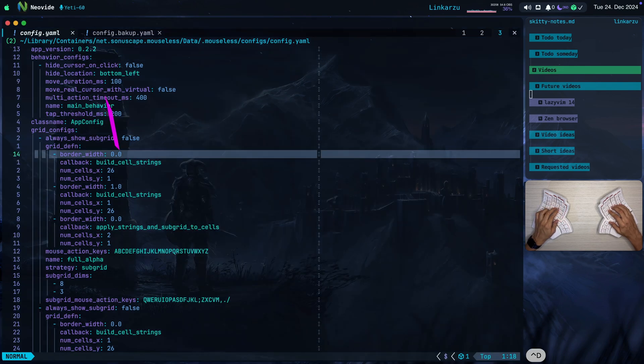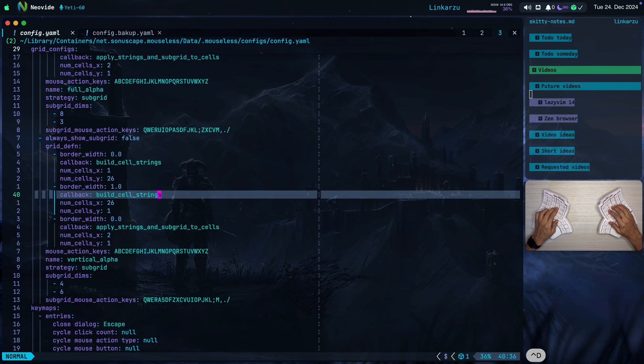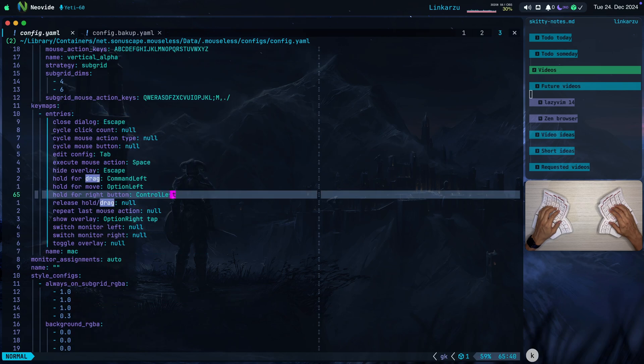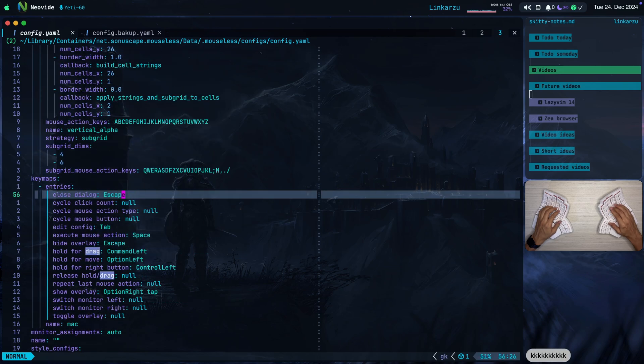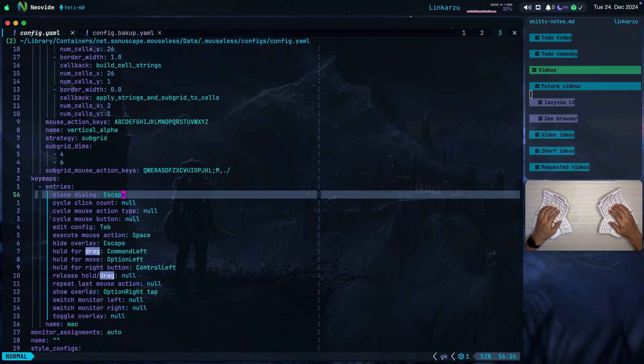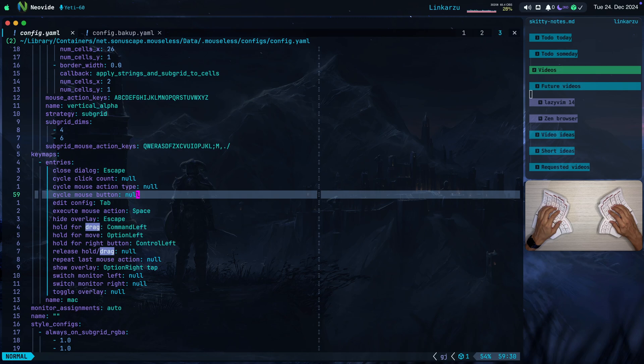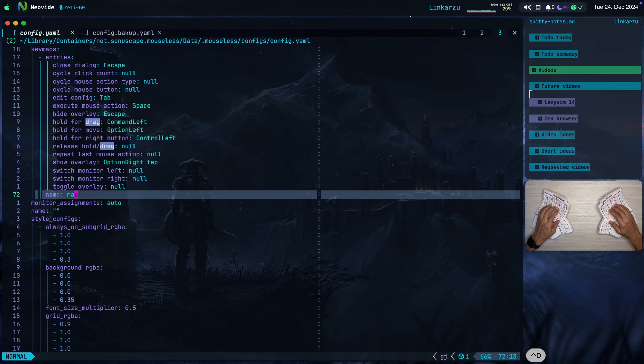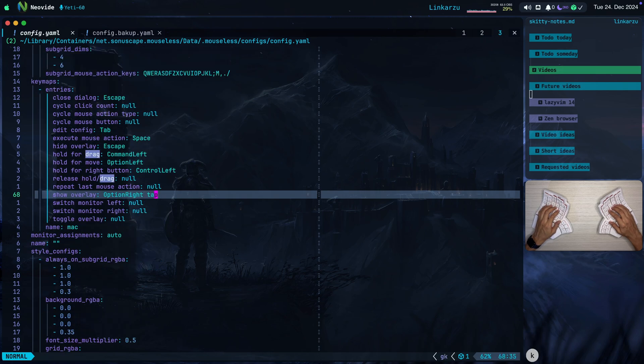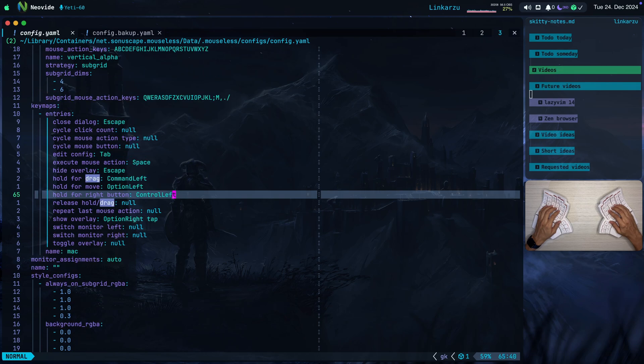So if we come back to this file. This is where you can modify stuff. So I'm just going to scroll down a little bit. Notice here in close dialog. I set this to escape. I set some of them to null. Because I don't think I'm going to use them for now. Notice here to show the overlay is option right. Tap. I just modify that there. Hold for the right button. I also set this to control left. In case that you want to right click.